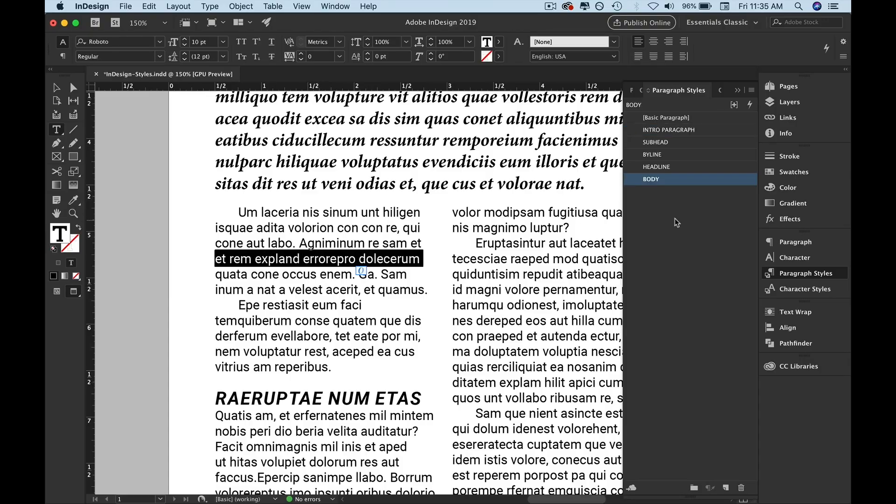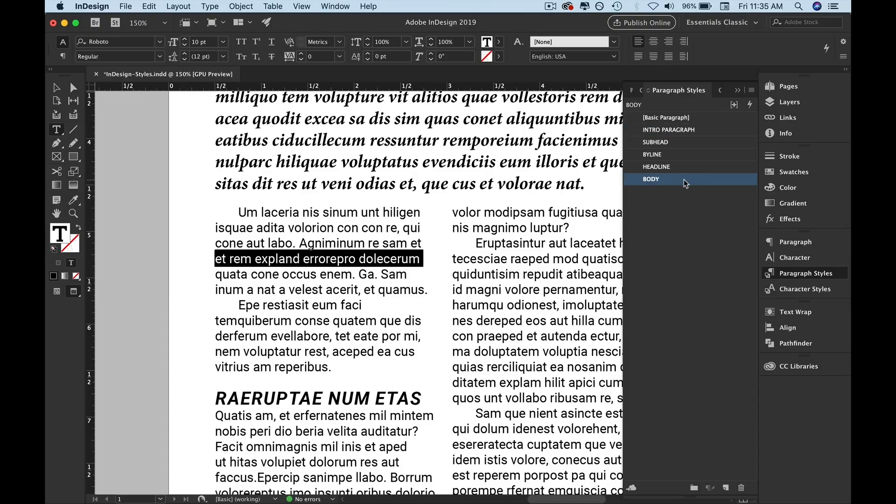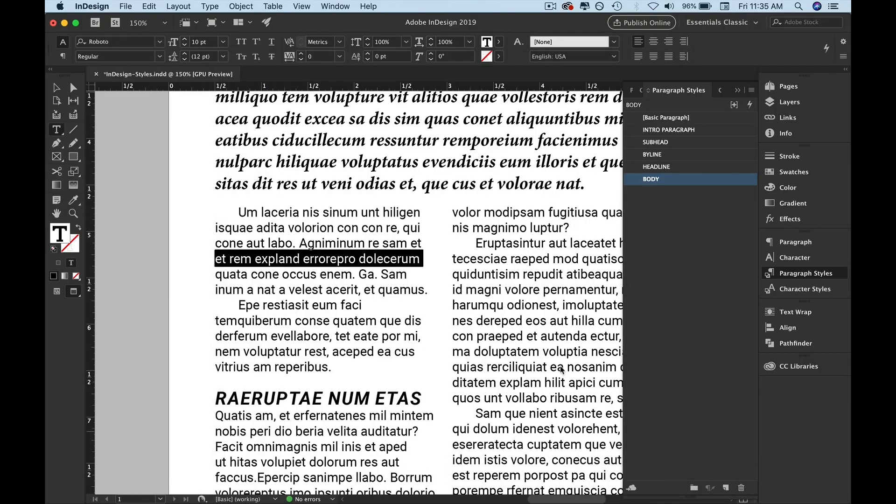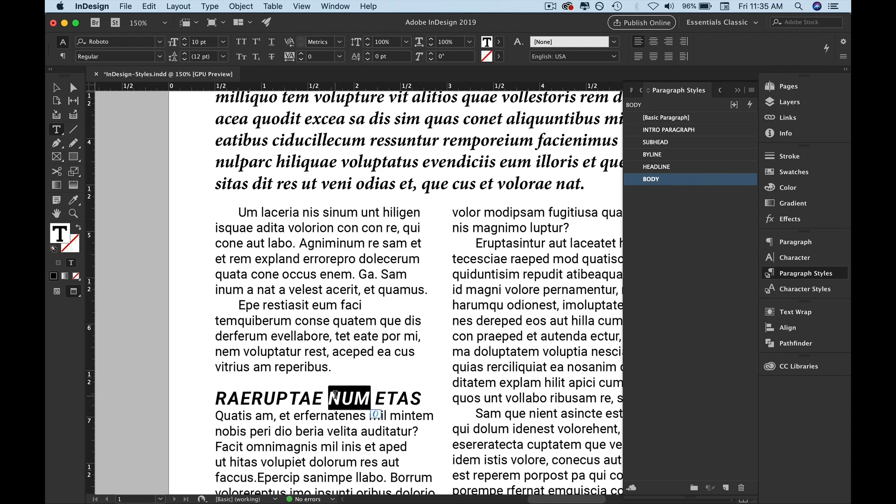You get what I'm saying — you might like hyphens, I'm not a big fan of hyphens. Now, like I already said, body is already being used. Good to go — I don't need to fix anything there.